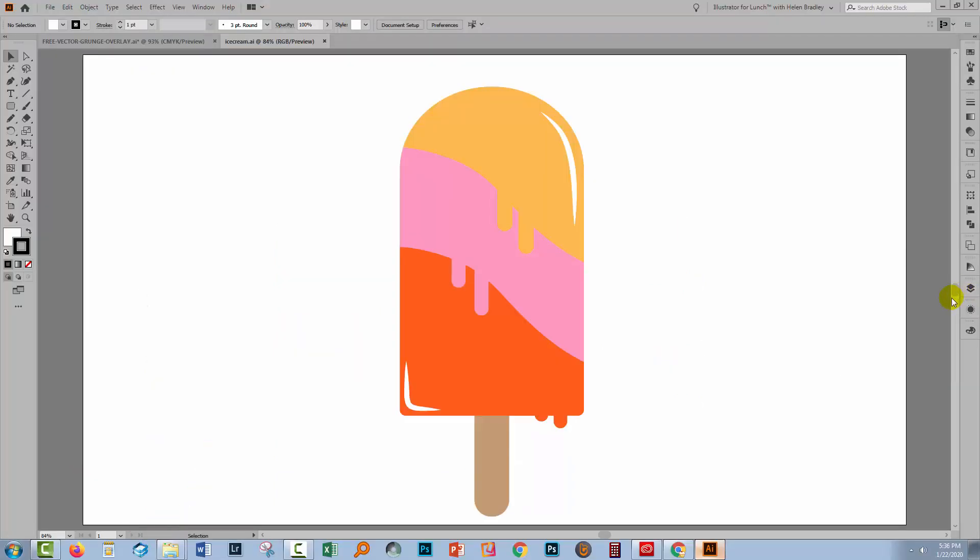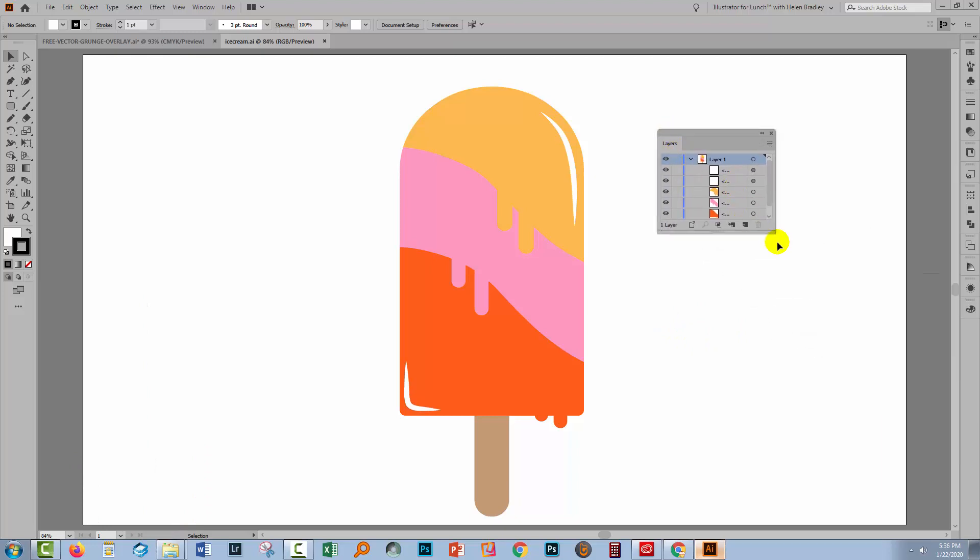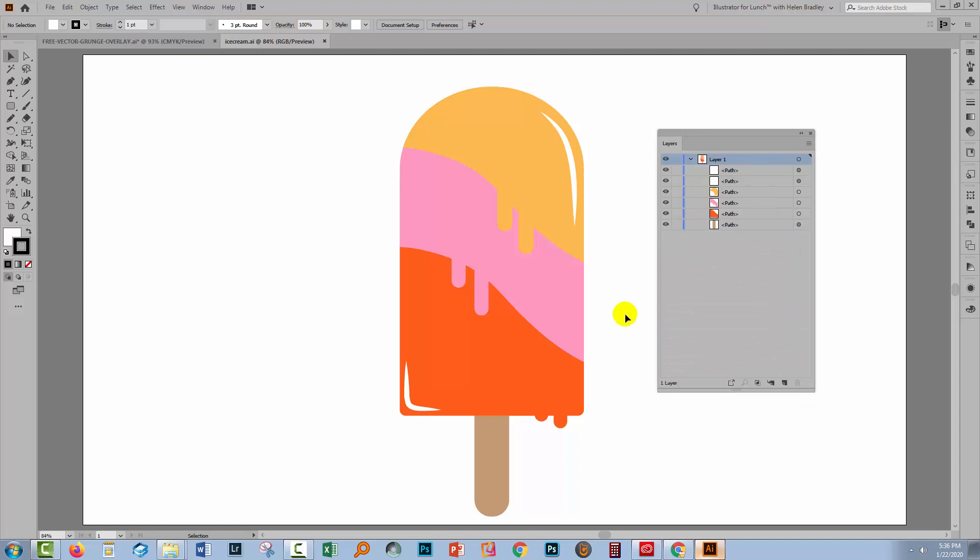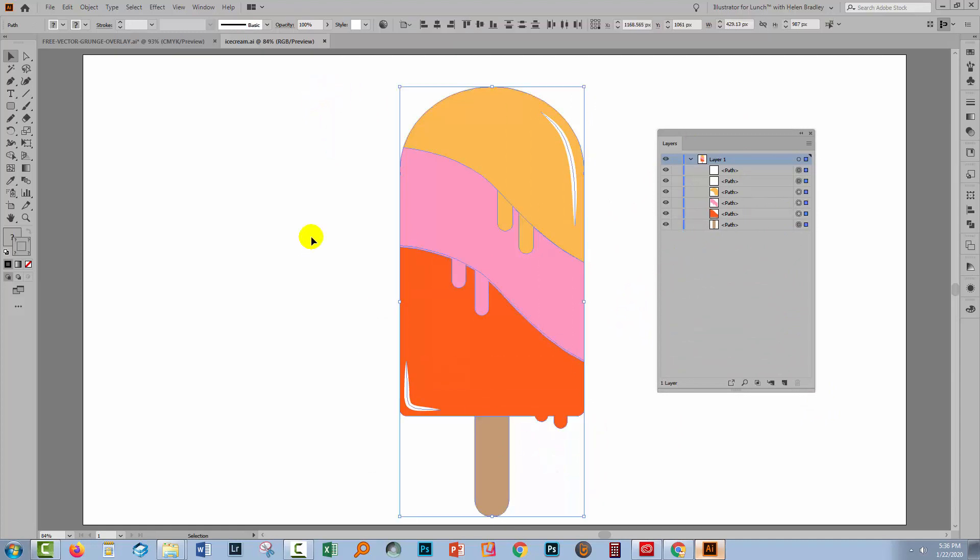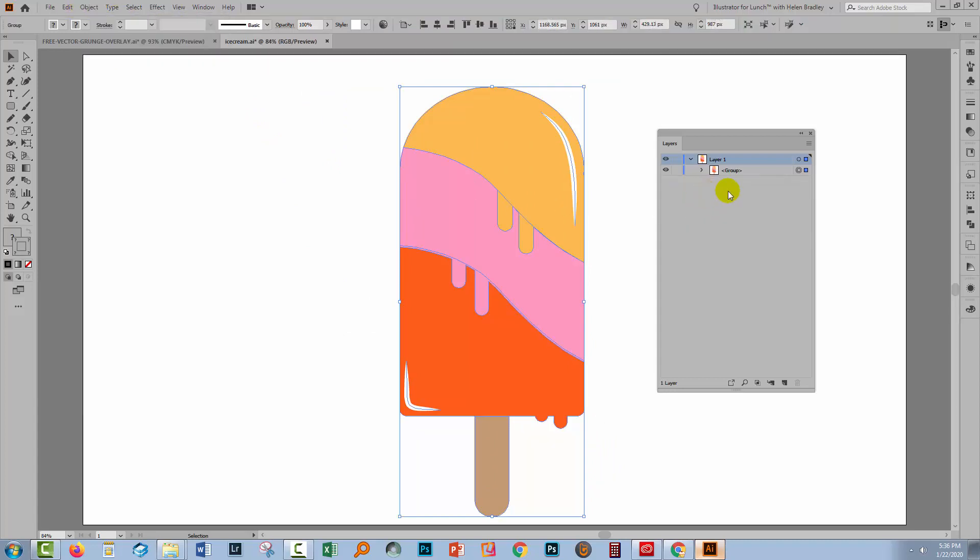Let's swing back to Illustrator and here I have an illustration already complete. Now you'll see if we go to the layers palette that all of these objects are just paths in the file so before we start we need to group them. I'll select over everything and choose object and then group and that just puts them as a single group in this document.